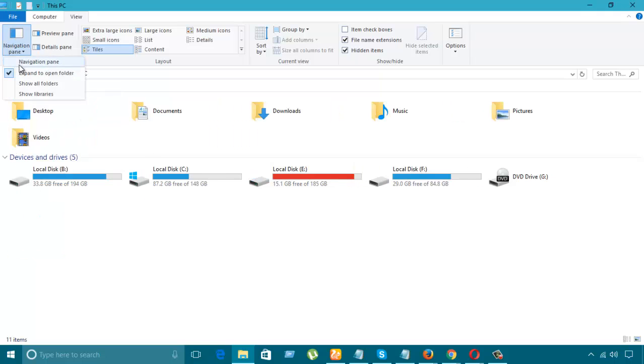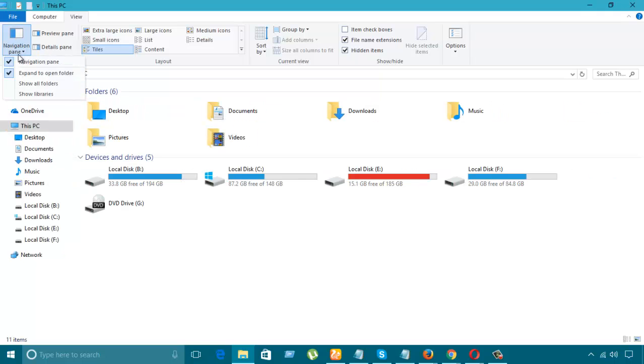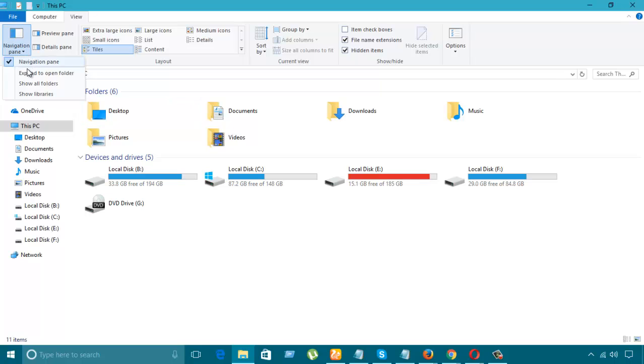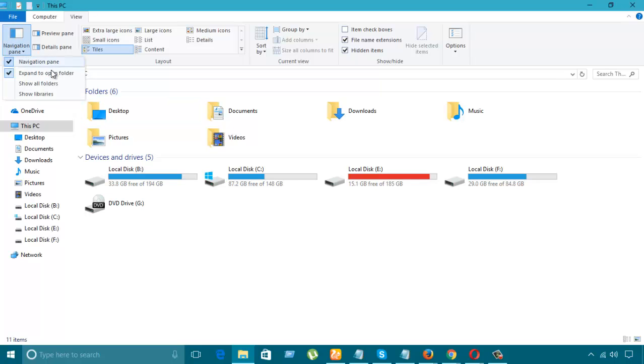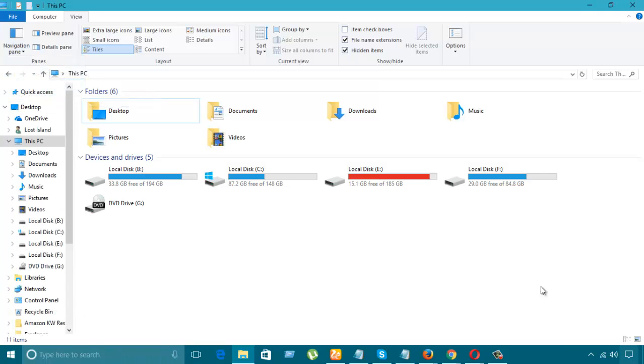Maybe we should expand pane. And if I check show all folders, let's see what happens.